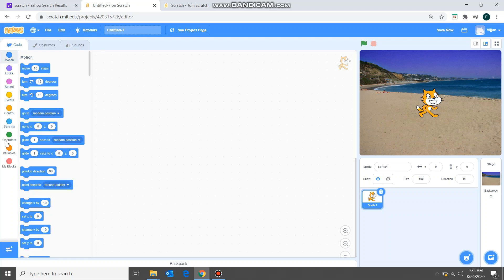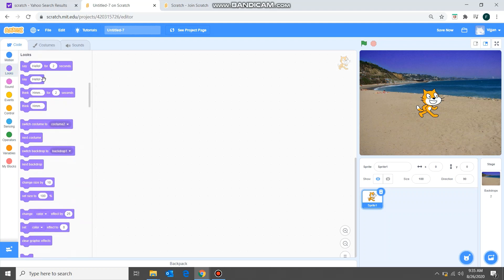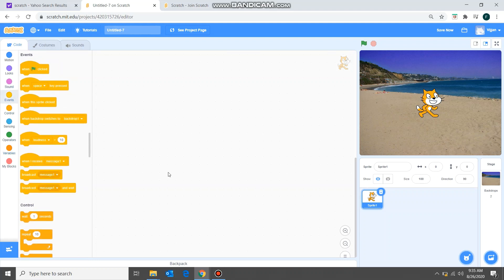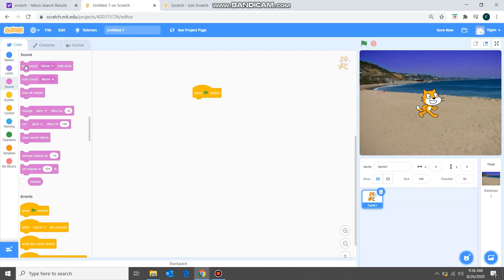There are many different blocks available: Motion — we can make the sprite move. Looks — we can change the way it looks or make it say something. Sound. And here we have Events — for example, 'when the backdrop switches to' is one event. 'When flag clicked' means when this green flag is clicked you want something to happen. I'll drag that here.